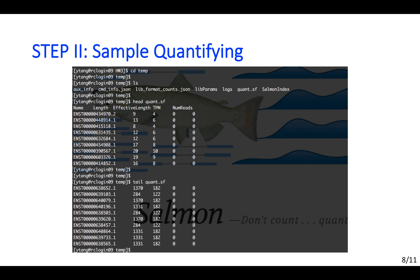Let's take a look at the output. Move to your path to the output file. The main result is stored in the quant.sf file. You could find the names for the transcript terms in this file. This file also contains the original length, effective length, TPM, and number of reads.